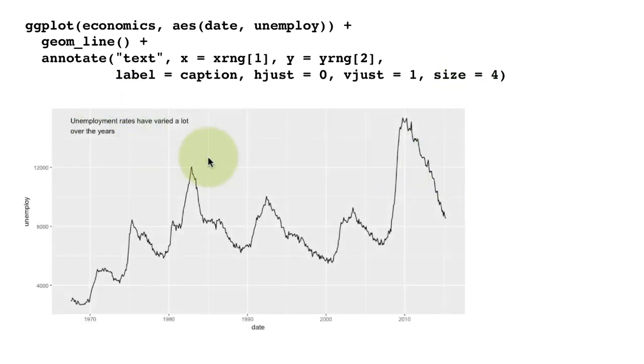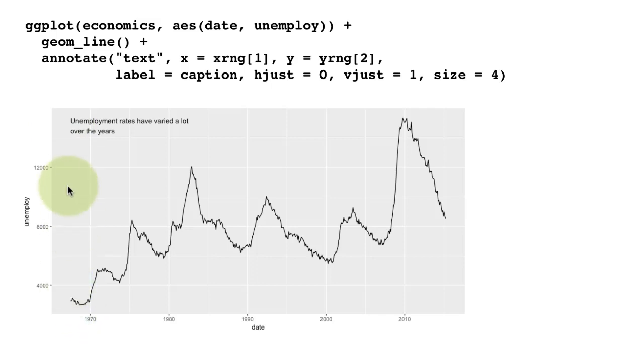When you do that, you see that it's aligned at the minimum date. This is the minimum date, so this is perfectly left aligned here.